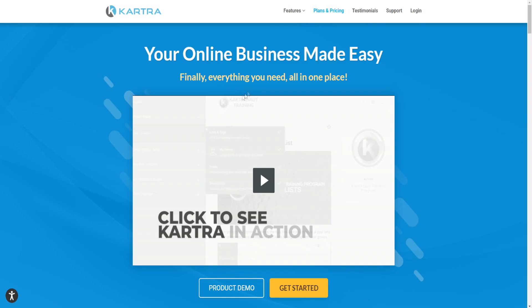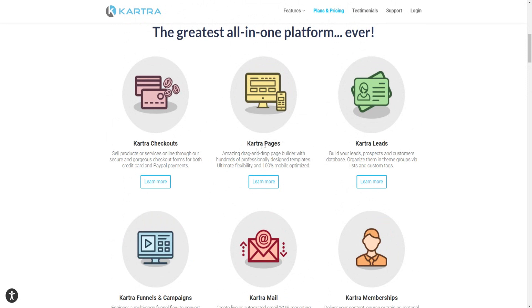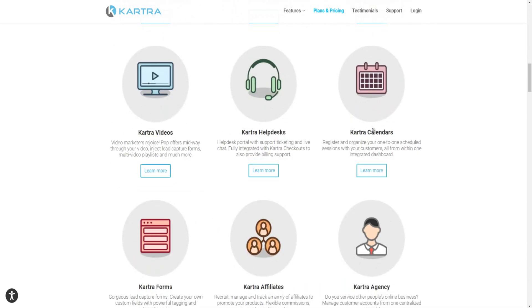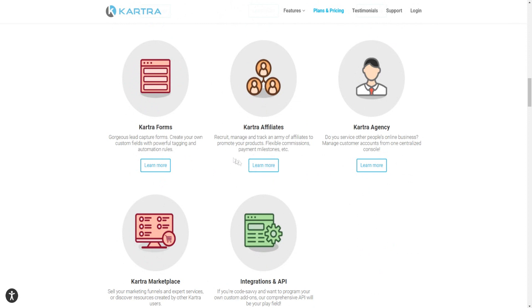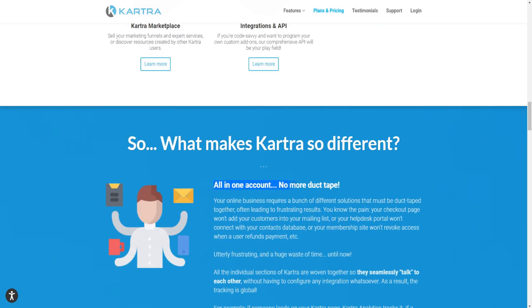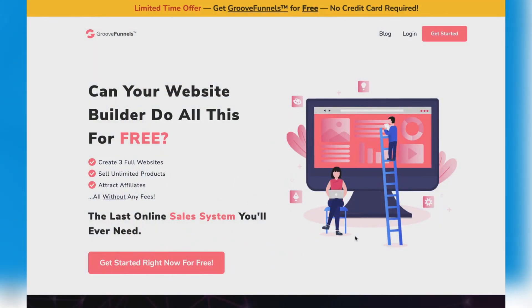When it comes to the best ClickFunnels alternative in general, I'd probably say that Kartra is the best in my personal opinion. It's an all-in-one platform with Kartra checkouts, Kartra pages with a drag-and-drop page builder, Kartra leads, Kartra funnels and campaigns, Kartra mail, Kartra memberships, Kartra videos, Kartra helpdesk, Kartra calendars, Kartra forms, Kartra affiliates, Kartra agency, Kartra marketplace, and API integrations. It's essentially an all-in-one account — no more duct tape solutions.